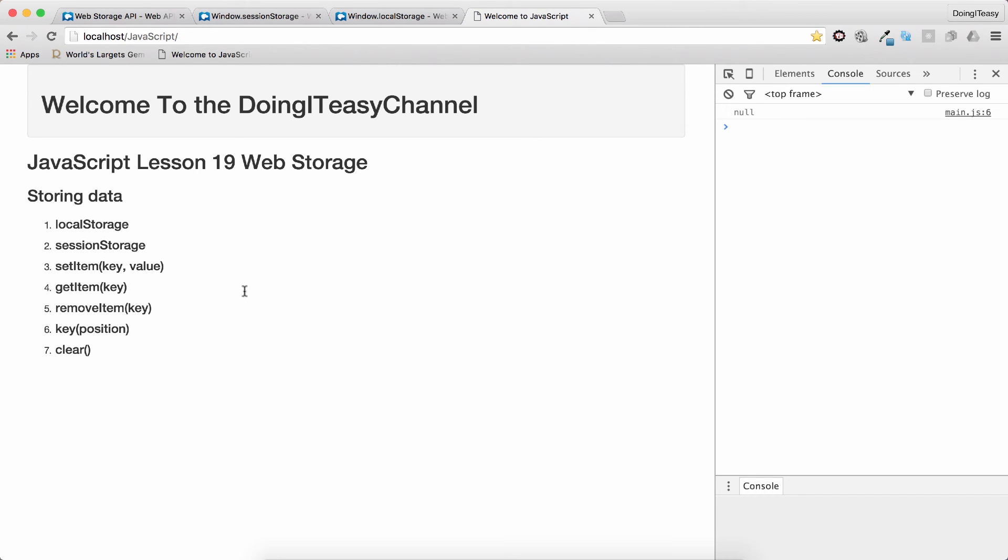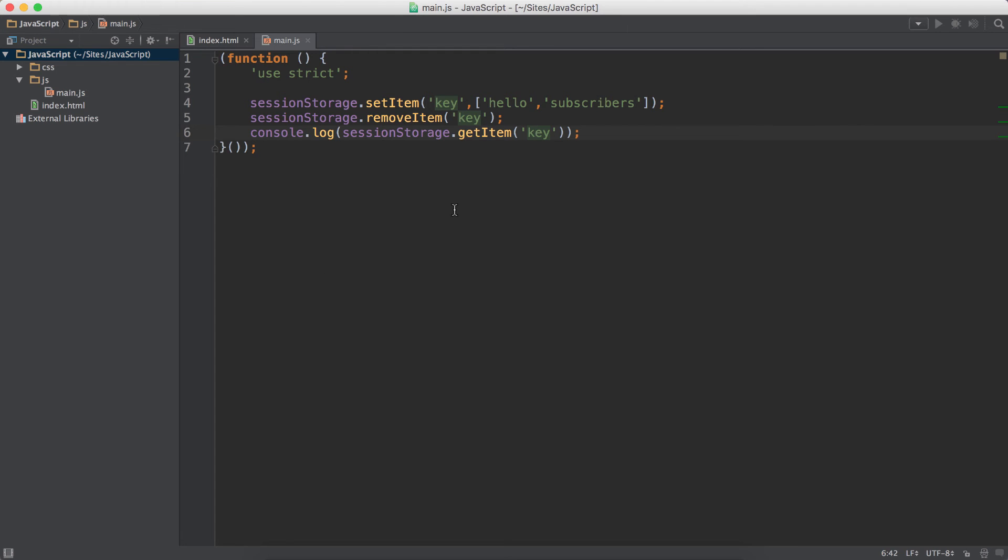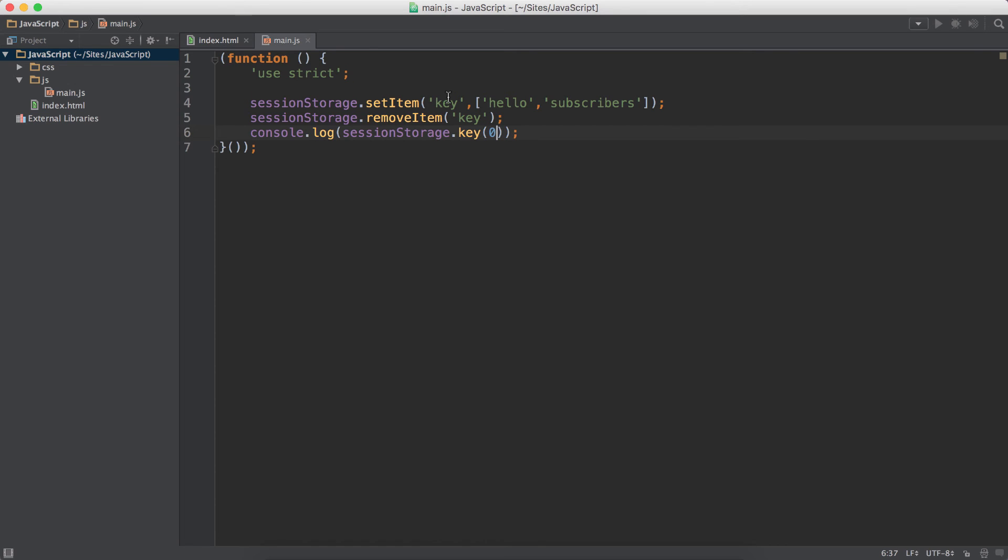And we can use the key function to get the key. Let's do an example. So if I pass in sessionStorage.key and 0 as the element, this will return 'key' as the value because it will return the index 0. So the value is 'key'.